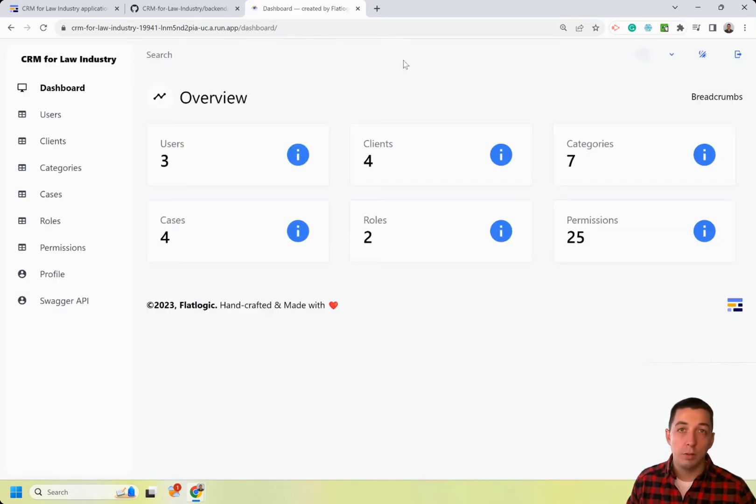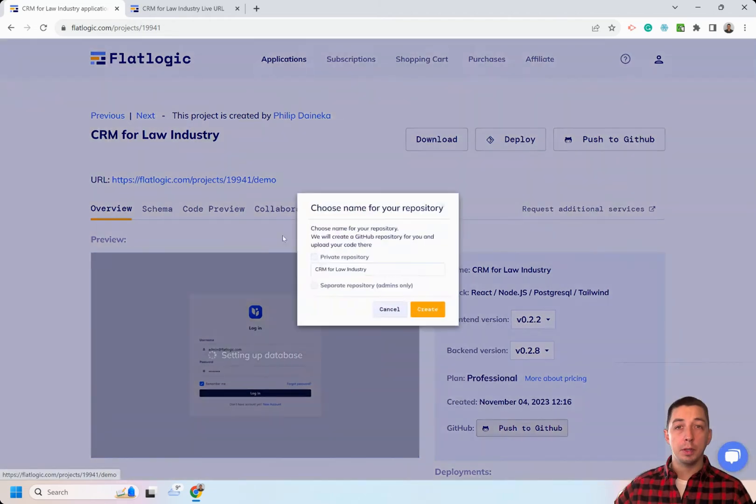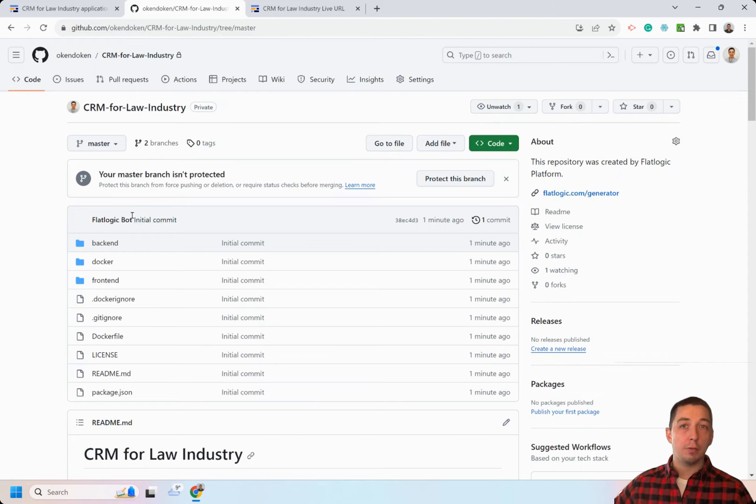You can also easily make modifications to the generated applications. We can push the generated source code to GitHub and ensure that our team has access to the generated source code. You see that FlatLogic bot generated the source code.